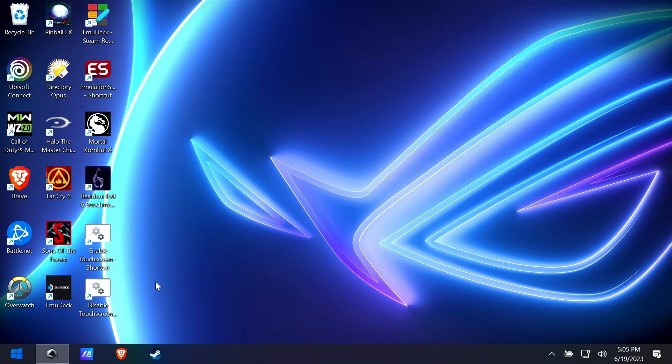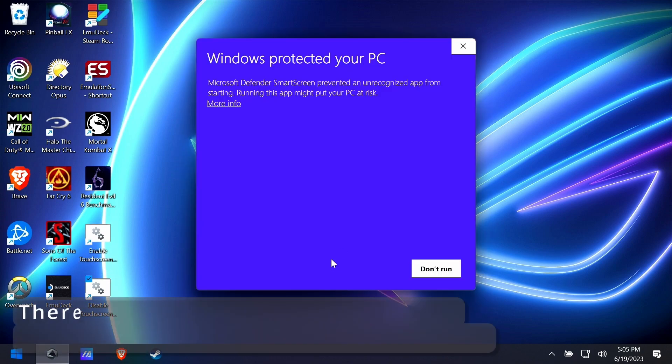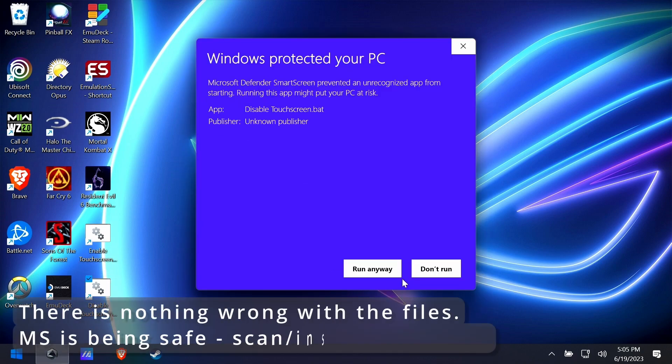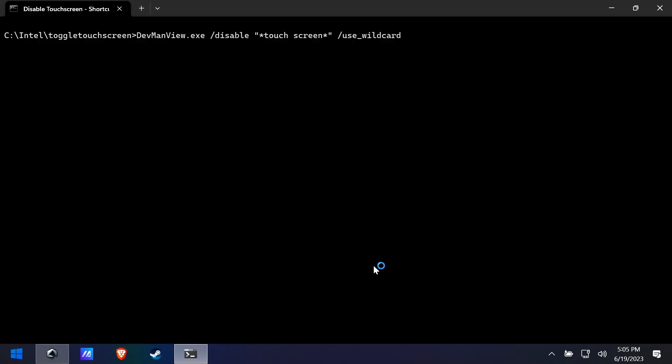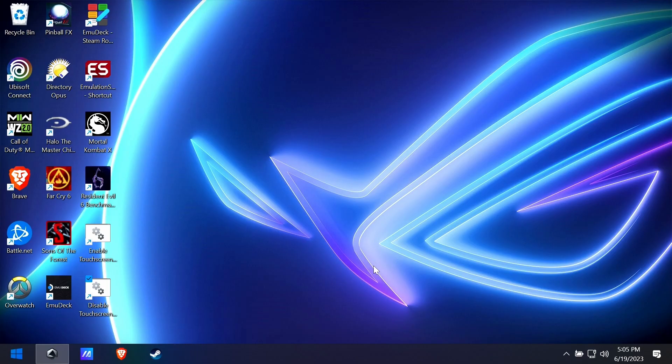All right, so let's test this out. We have enable and disable. We click disable and it tells you that it's unsafe, but you can run it anyway if you like—there's nothing wrong with them, scan them yourself, do whatever you want to do. Now you can see there's no touchscreen. Look at that, I'm touching all over the screen, nothing's going on.